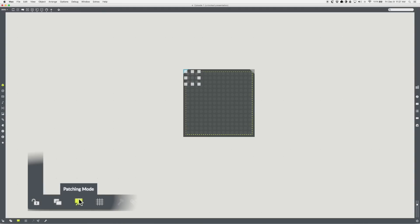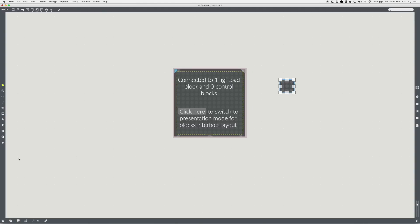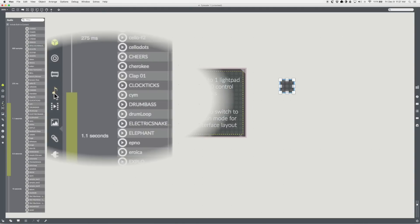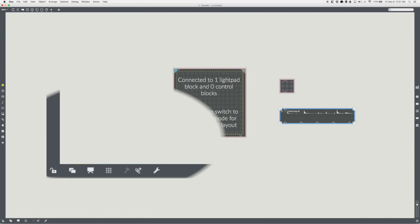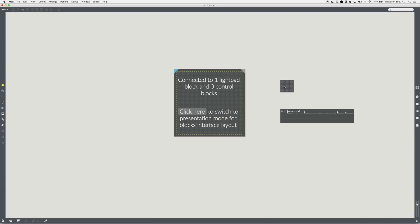Switch back to patching mode. Drag a sound out below the toggle, which makes a playlist. Lock the patch. Hit the loop icon on the playlist object. Unlock the patch. Connect a patch cord from the outlet of the blocks.toggle to the playlist object.